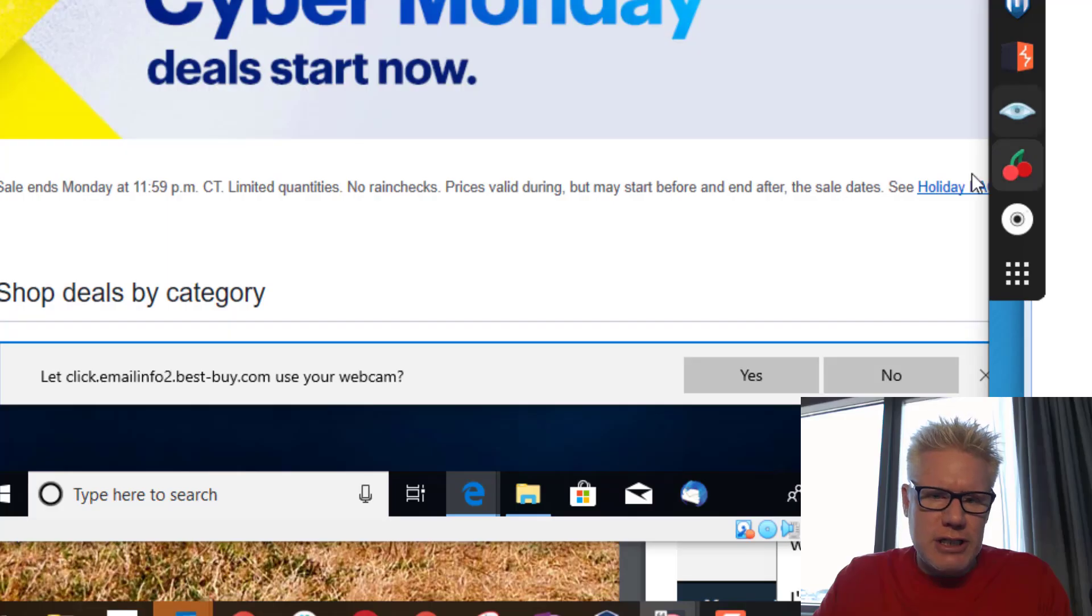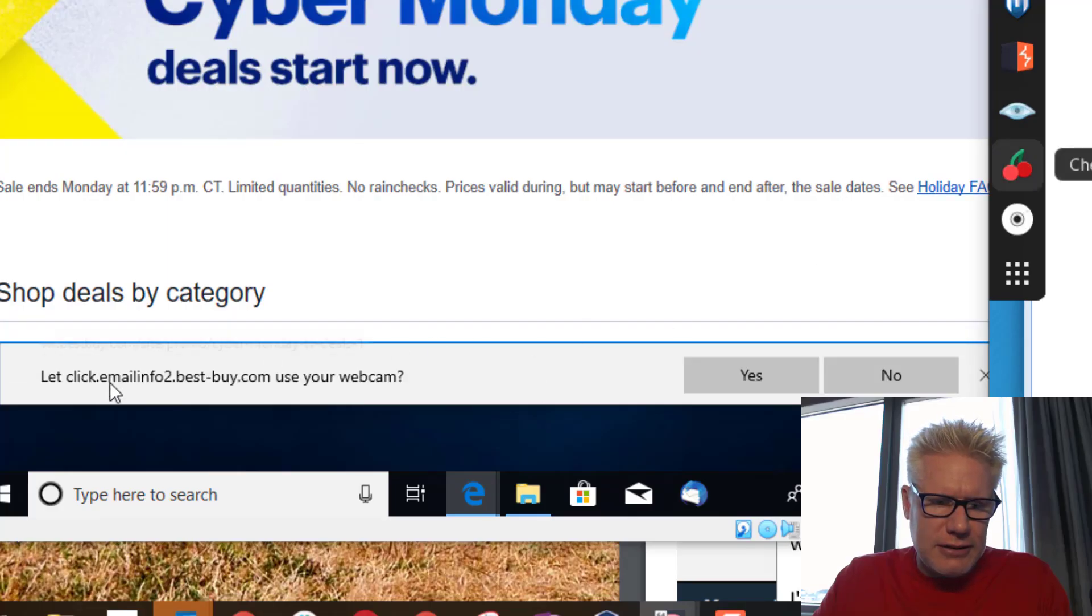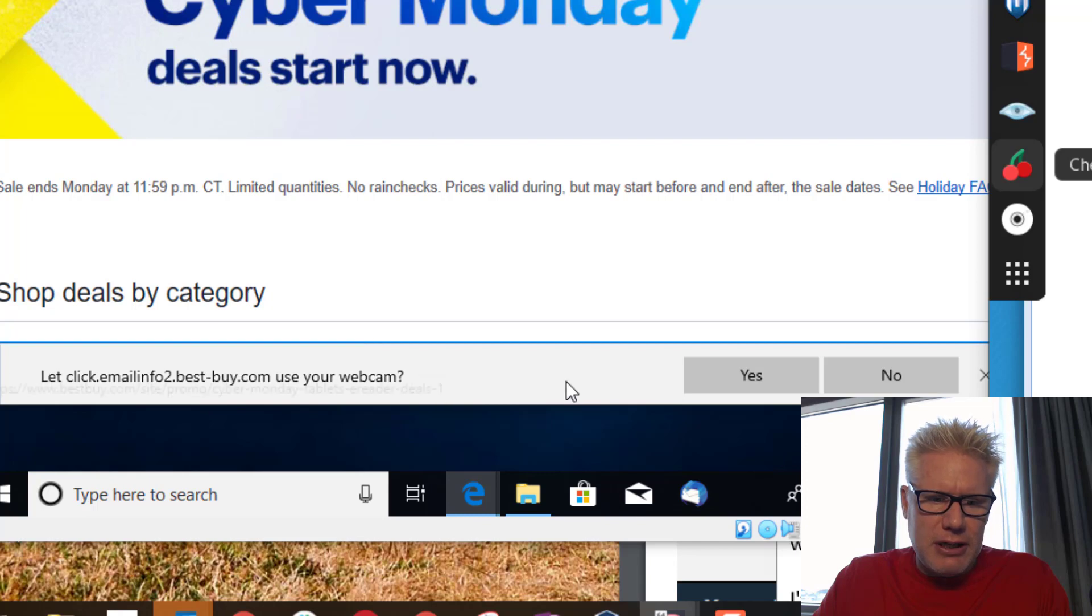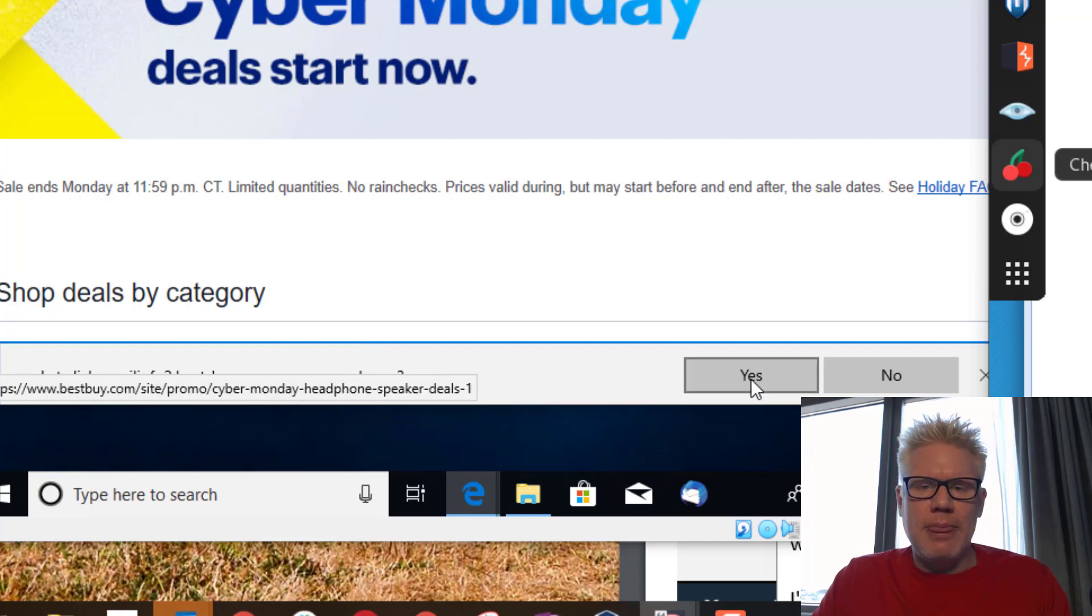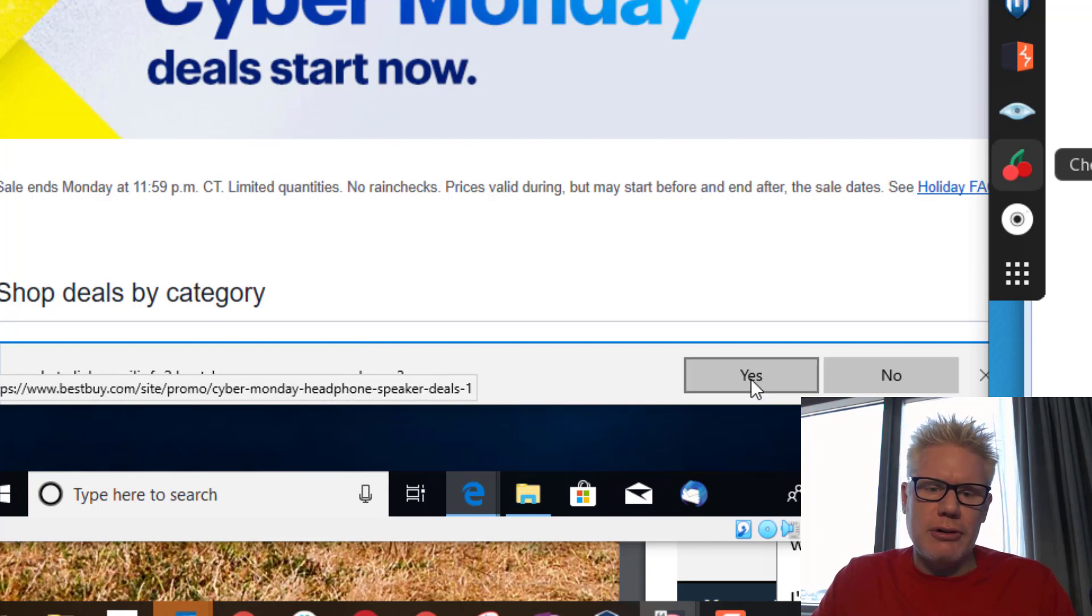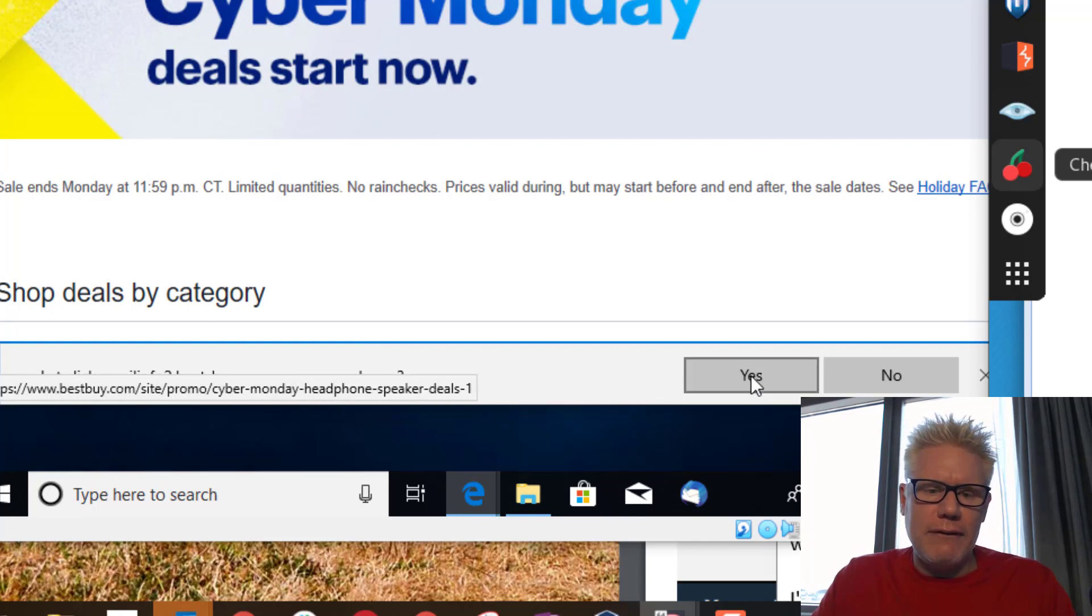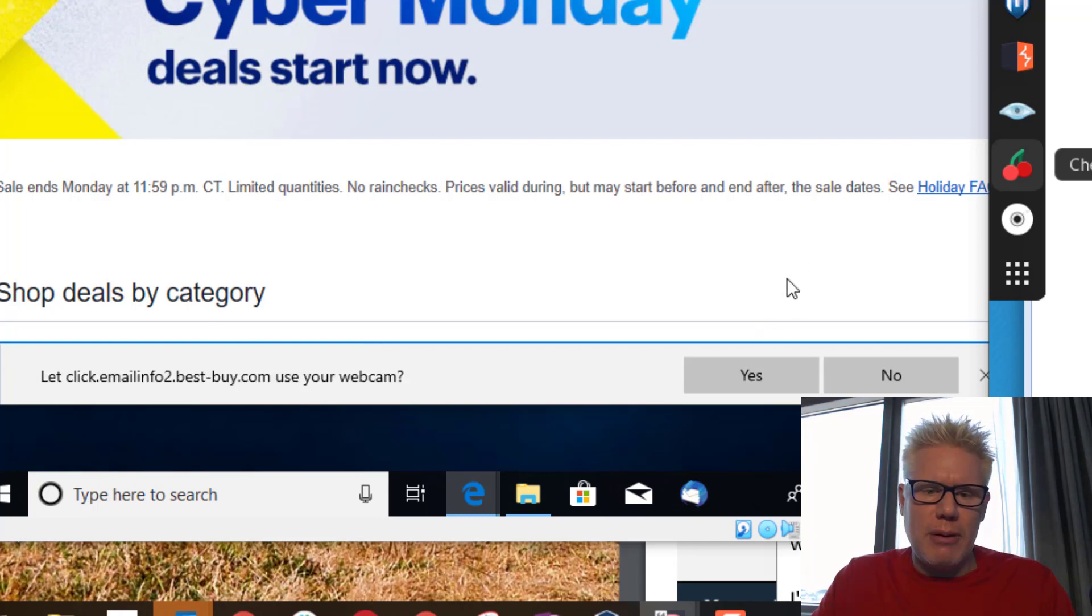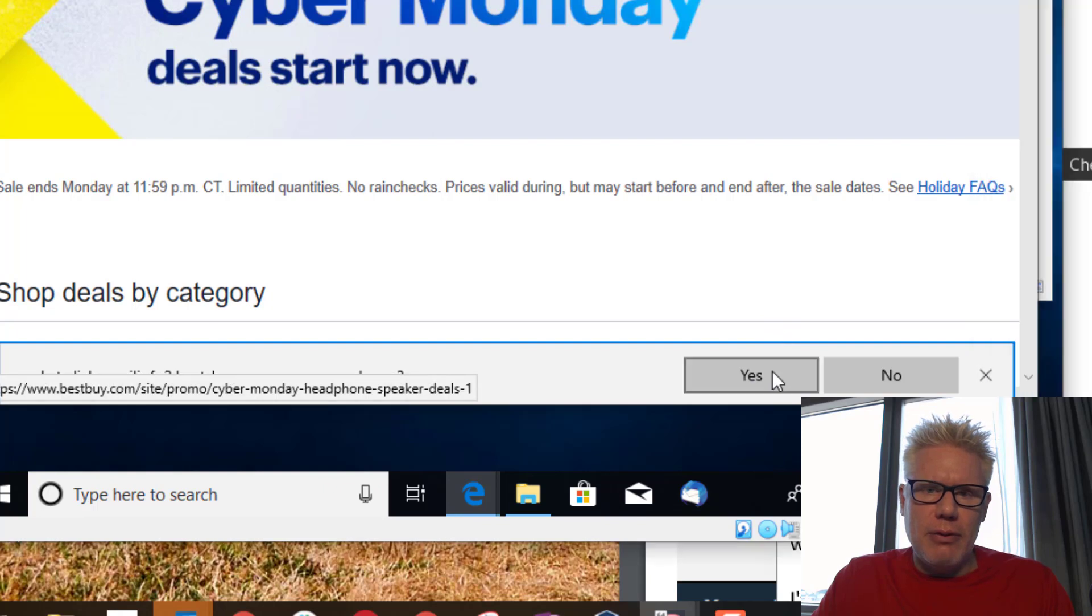Like you notice here on the browser, it says let Best Buy use your webcam. If you're using an older browser or you don't have your permission set up properly, the webcam might go ahead and turn on.